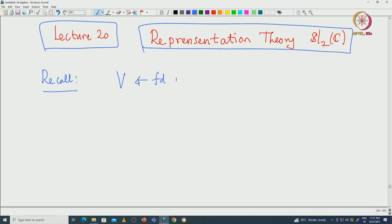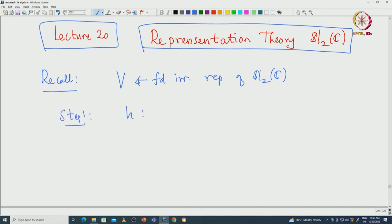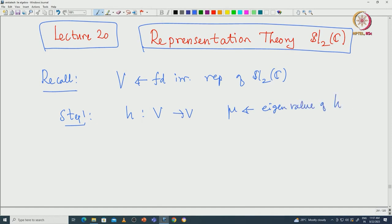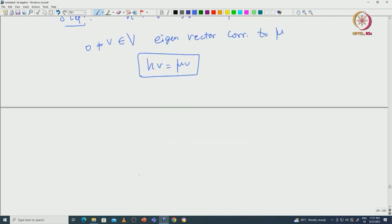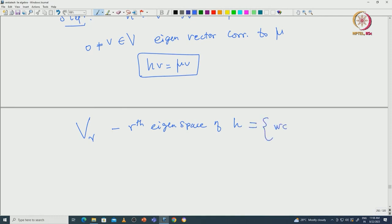Say V is a finite dimensional irreducible representation of SL2(C). In step 1, we looked at the action of H on V and took mu to be an eigenvalue of H. Because we are working over complex numbers, there exists an eigenvalue, and we take V to be an eigenvector corresponding to this eigenvalue. In particular, we have H·V equal to mu·V. We denote V_gamma as the gamma-th eigenspace of H — that is, those W in V such that H·W equals gamma·W, where gamma is in C.